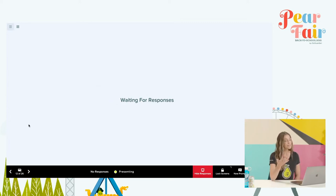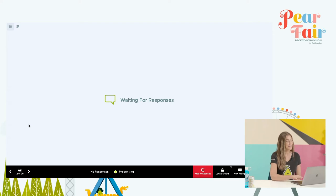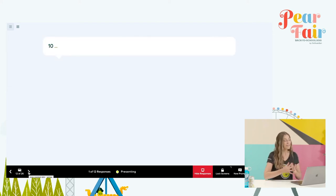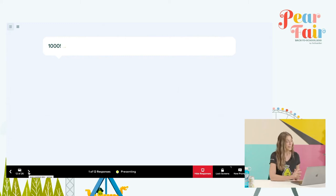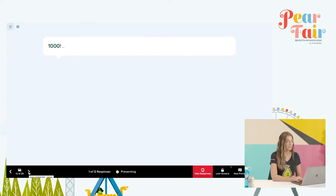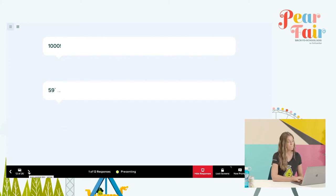But suffice to say, those responses would come in in real time and we could discuss — oh look, I just didn't give enough wait time. Well, Mr. 1000, I'm not sure that was the answer I was looking for, but that's okay.